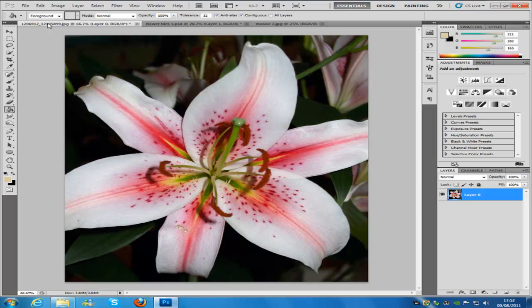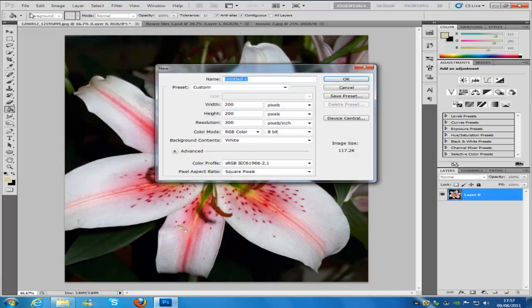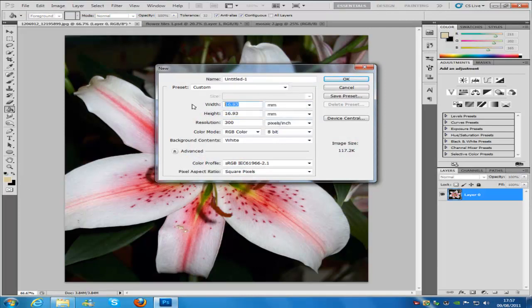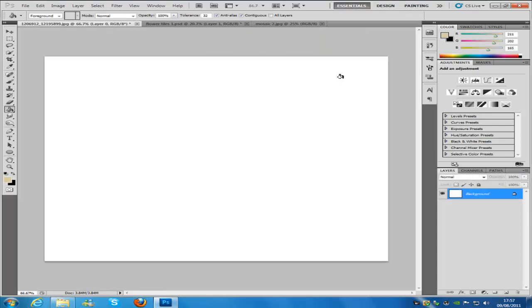First of all we are going to need to make a new document. So we are going to go to File, then New. We are going to set it to millimetres, set the width to 240 and the height to 230. DPI meaning resolution is going to be 300, and then click OK.